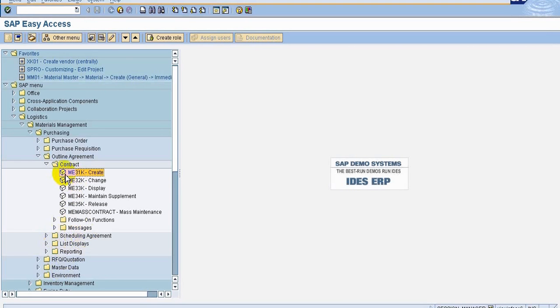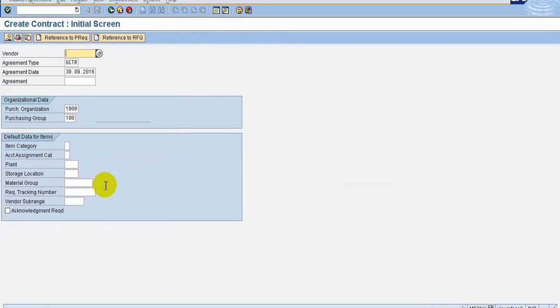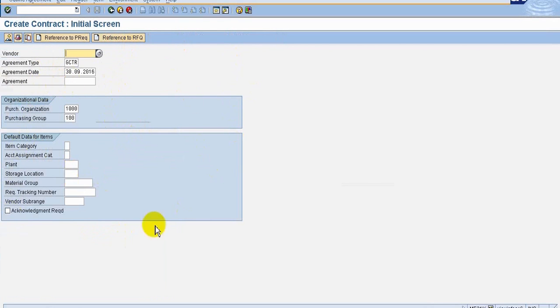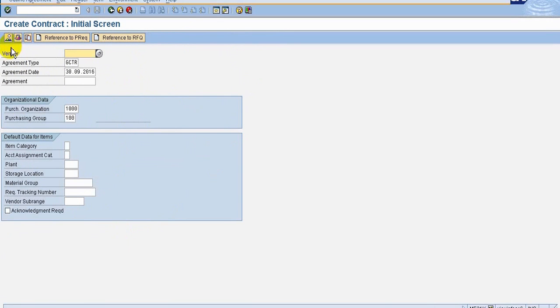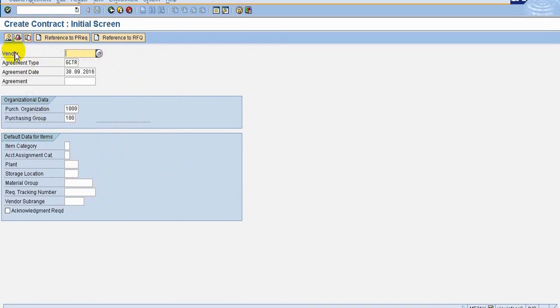So now, to understand about the outline agreement, we will go and see the contract one. We can see here this scheduling agreement is divided into two parts, one is header and another one is item. You can see here header detail and item detail. This is the initial screen, once you have entered, we will go inside and we will see the header data and after that we can see the item data.